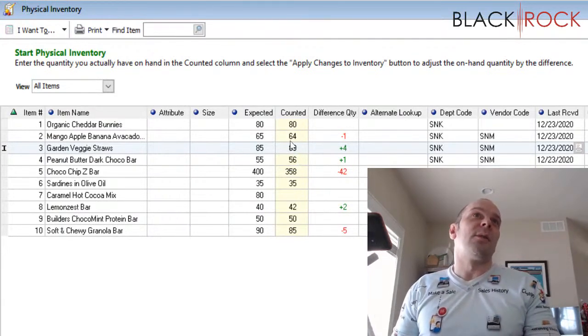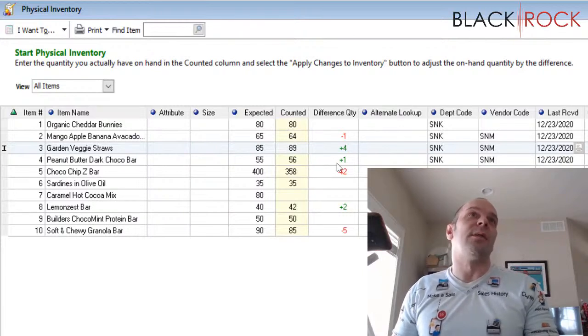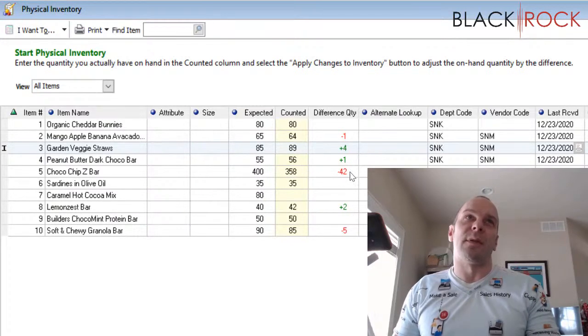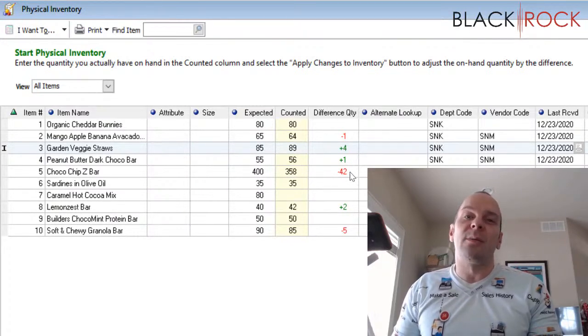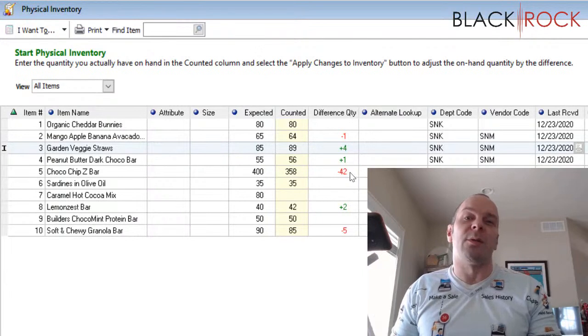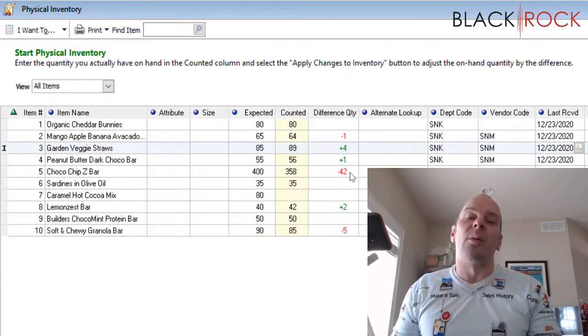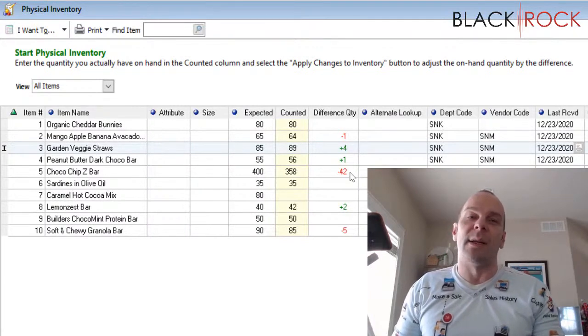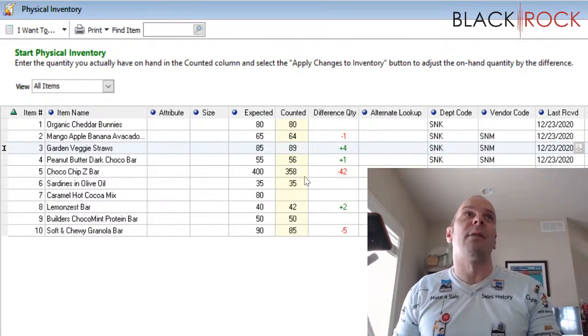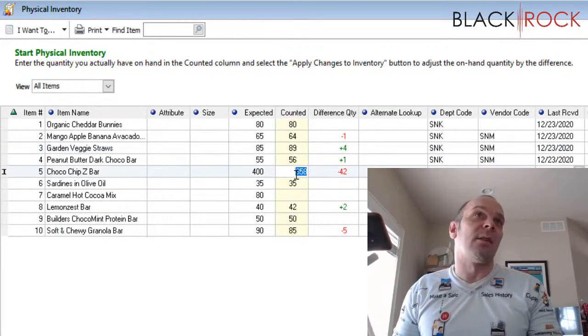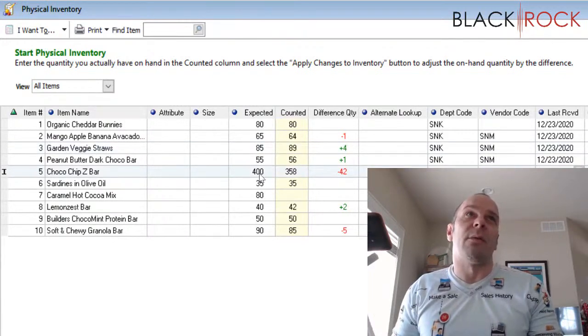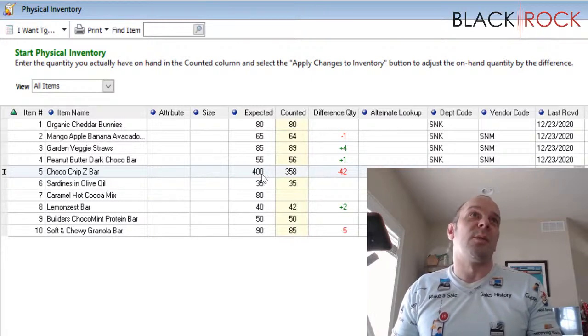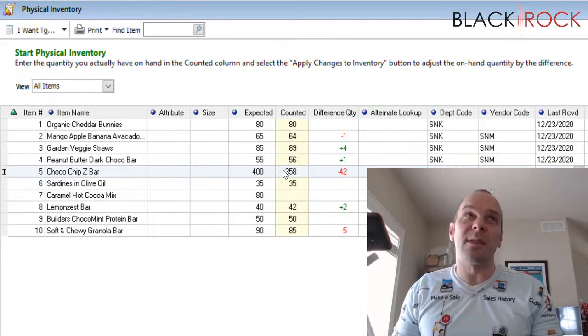Now, once you go through, you might want to take a look on this screen at any high number differences. There may be a problem with that item. Your employees might be ringing it up on the wrong item sometimes. Or maybe you have a receiving problem. In this case, the scanner counted 358, and point of sale thought we had 400. So either that's being sold somewhere else, or people are stealing it possibly.